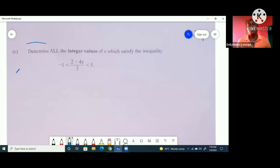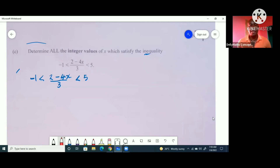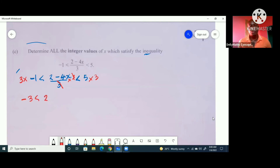Determine all the integer values of x which satisfy the inequality: negative 1 is less than (2 minus 4x) all over 3, less than 5. We can do this in one go. We multiply throughout by 3 to get rid of the fraction. So we get: negative 3 is less than 2 minus 4x, which is less than 15.